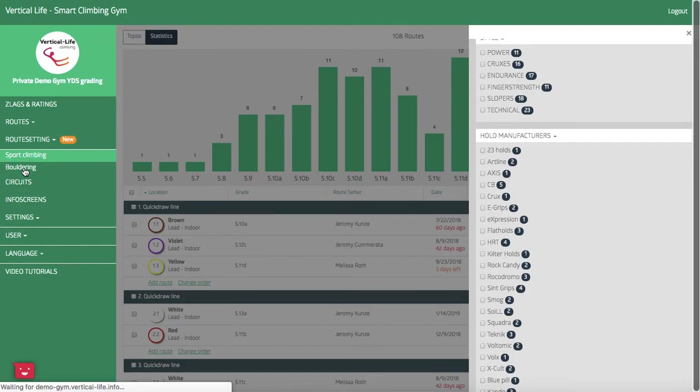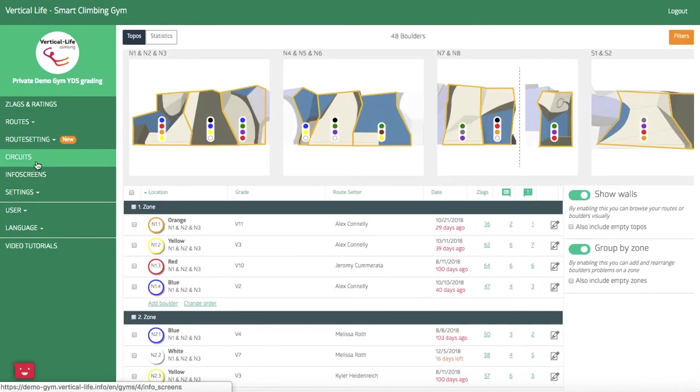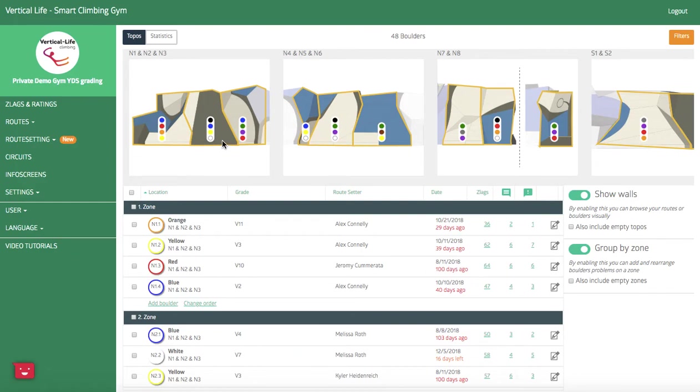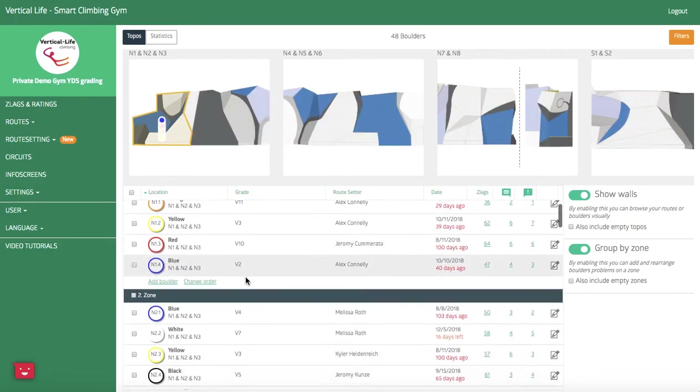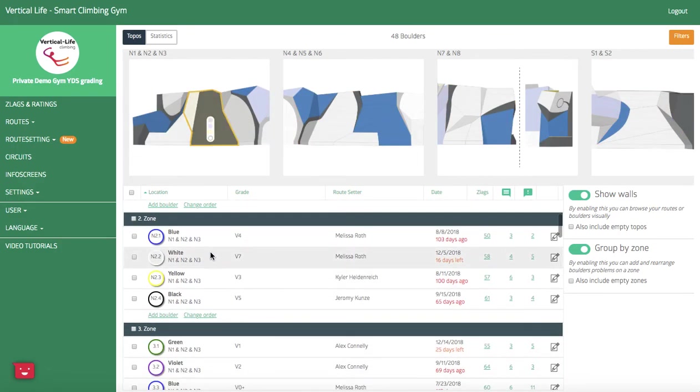Before I close out this video guys, I also just want to show you what our bouldering looks like. So our bouldering is defined by zones. You create the zones, and then within each zone you also have your range of colors here. And same thing as I scroll through, if there's a boulder problem that interests me, the zone that it's in and the color of the problem will highlight for me.